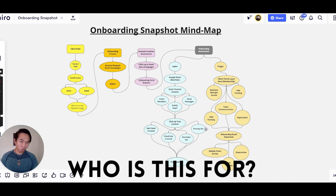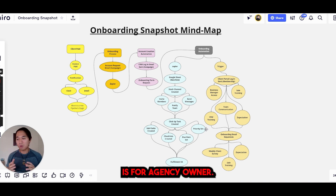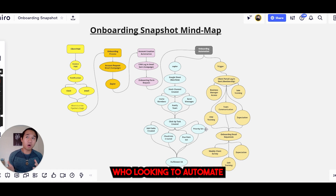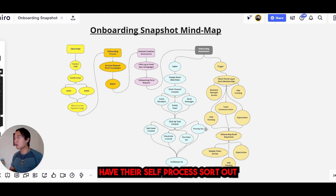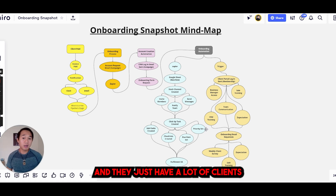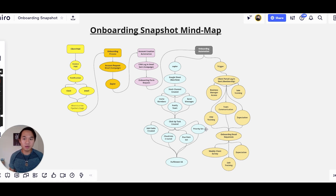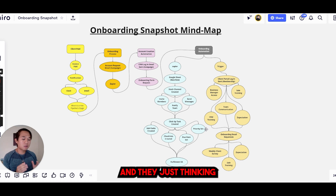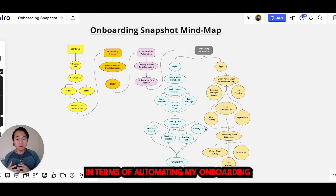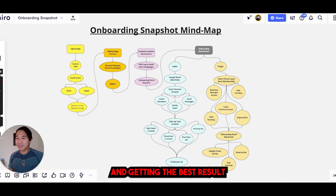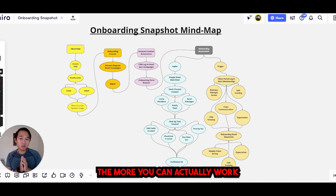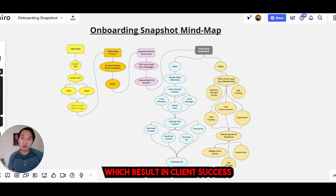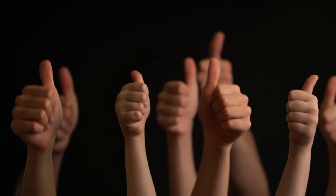So who is this for? The onboarding snapshot is for agency owners who are looking to automate their onboarding process — who have their sales process and prospecting process sorted out, and just have a lot of clients on their hands right now. They're thinking: what can I do to free up more of my time in terms of automating my onboarding, my fulfillment, and getting the best result for my client? Because the more you can automate that part, the more you can work on your products, which results in client success.